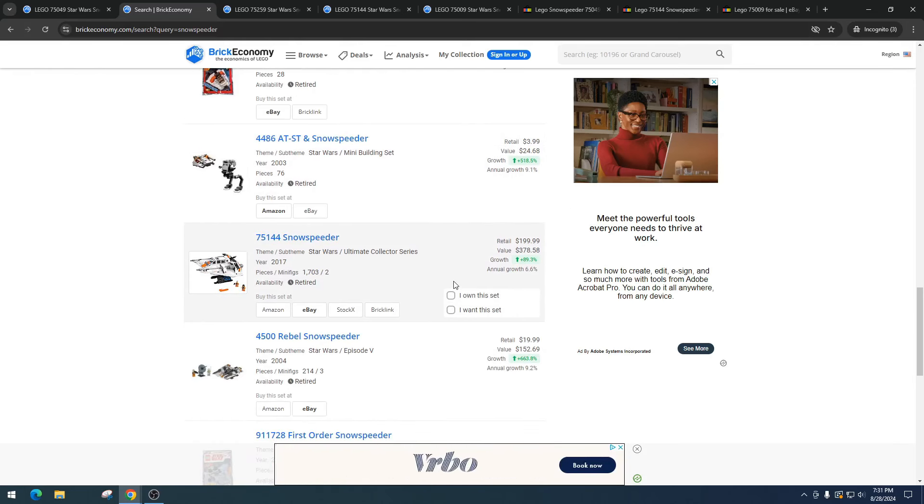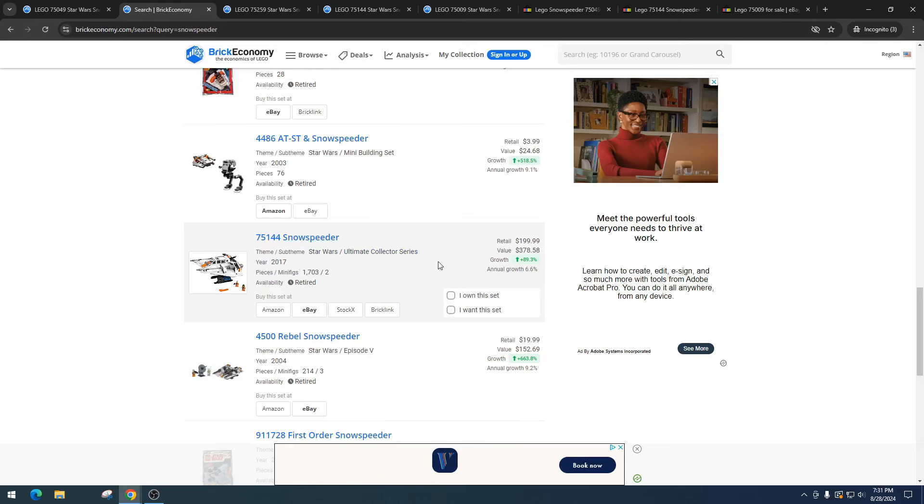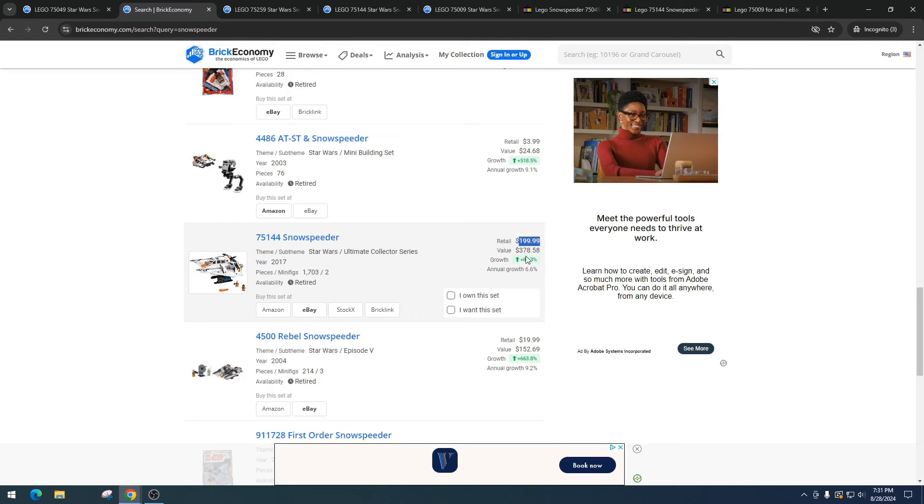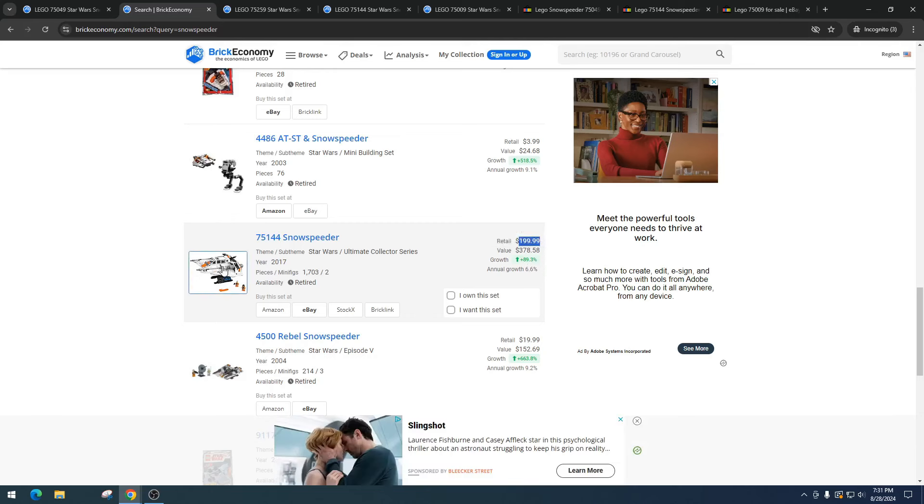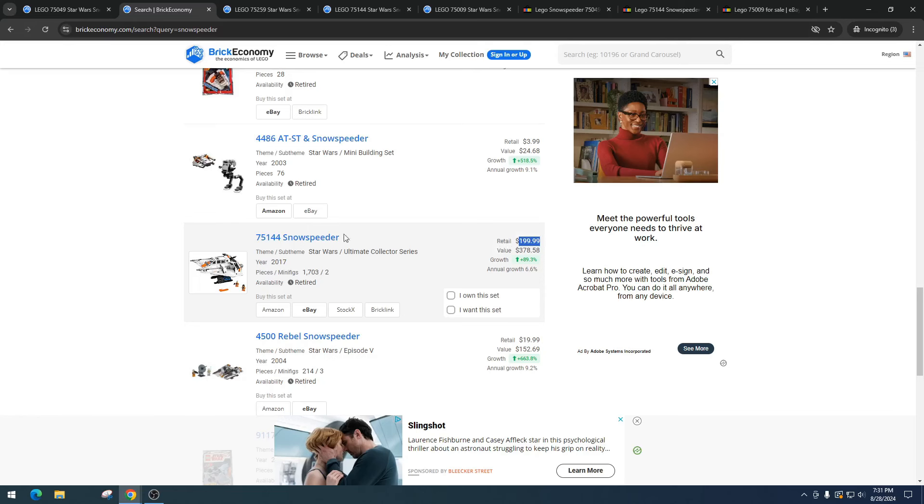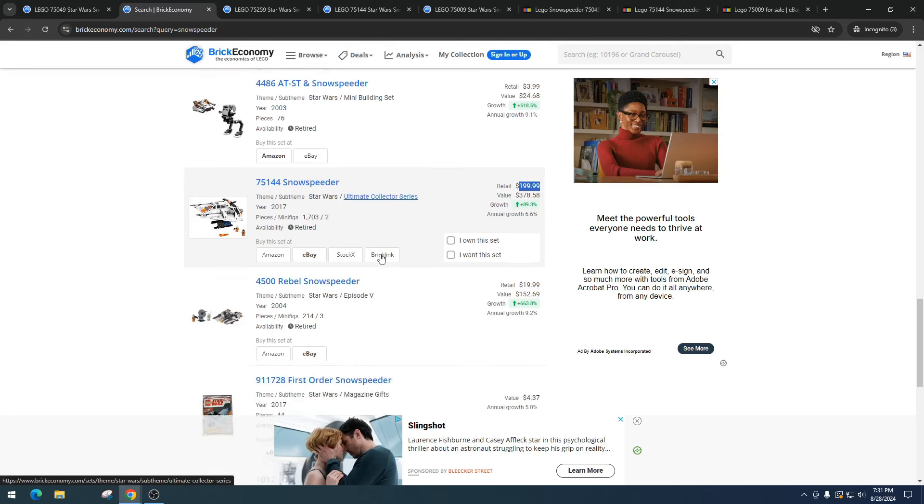We've got item number 75144, this is the UCS version. It retailed for $199 and it's got a value right now of $378.58. Phenomenal display piece. I love this set and I think it's at a great price. I wish we could get pricing like this in UCS versions. I know we got a few out right now, but they're just mediocre. This is definitely an awesome set.